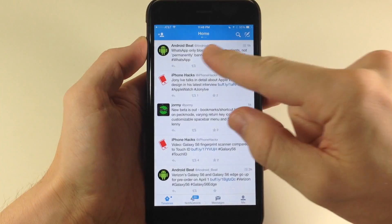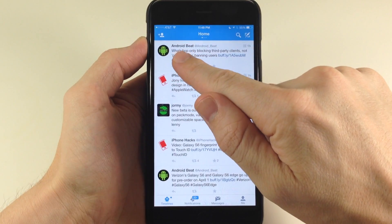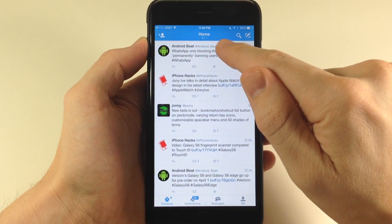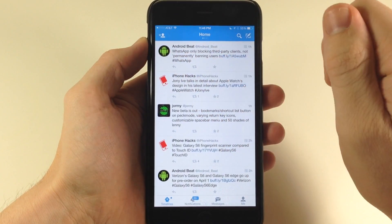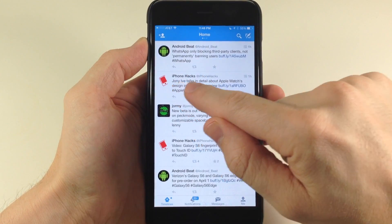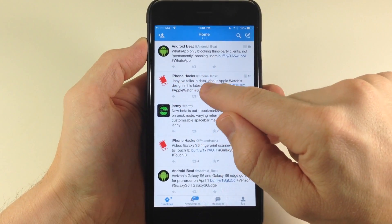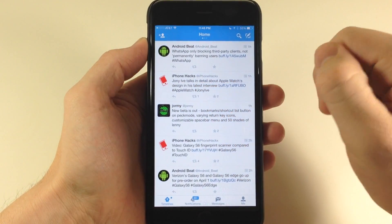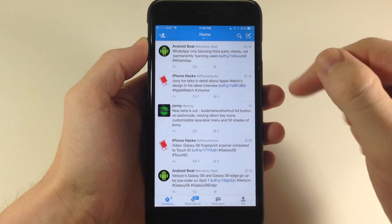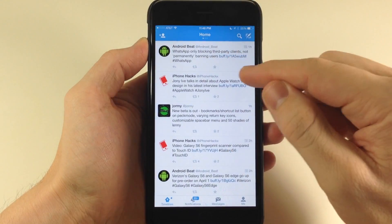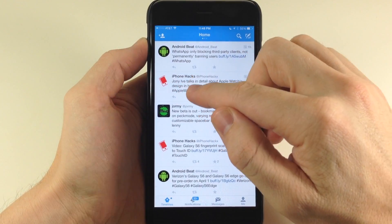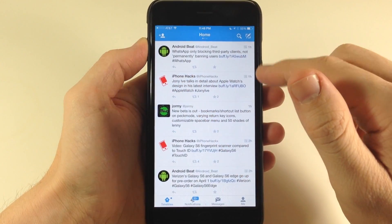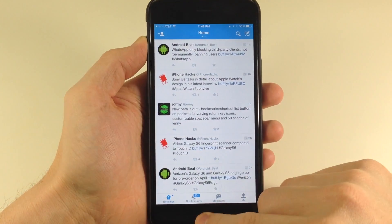So what this tweak does — you can see we have Android Beat and then at Android Beat in a lighter tone right there, as well as iPhone Hacks and then our Twitter handle at iPhone Hacks. So if you wanted to switch those where you had the Twitter handle first and then the actual name afterwards, then you can do so with this tweak.